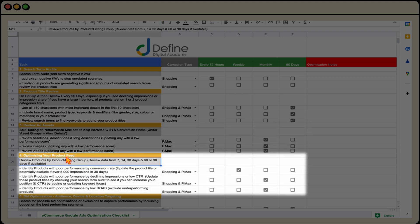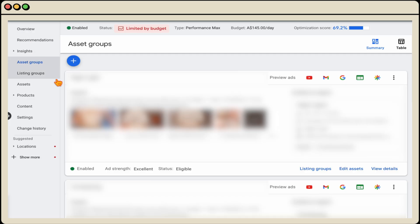Now let's go into how you go through and optimize your product feed. And for this one, we're going to go into a different performance max campaign, which has a shopping feed active.